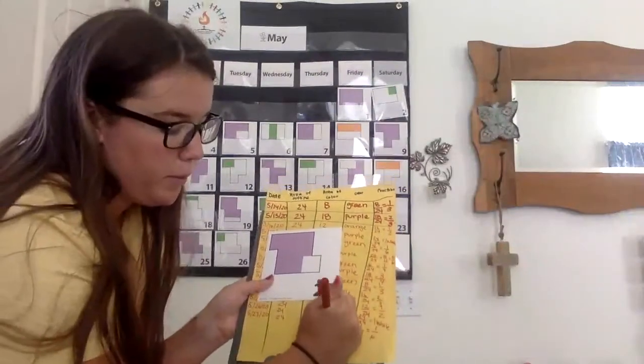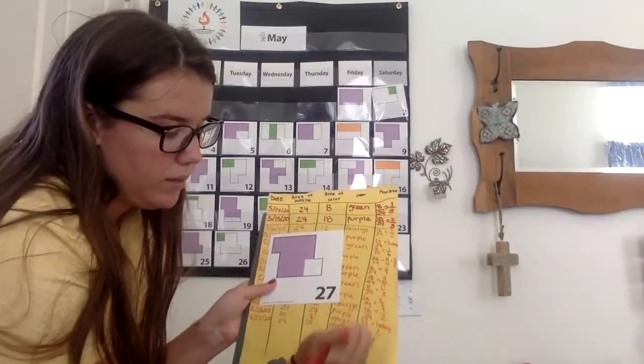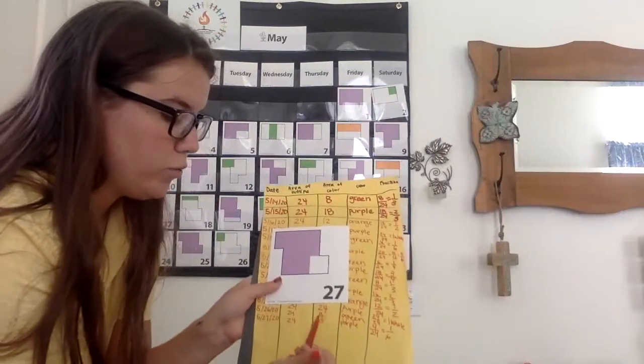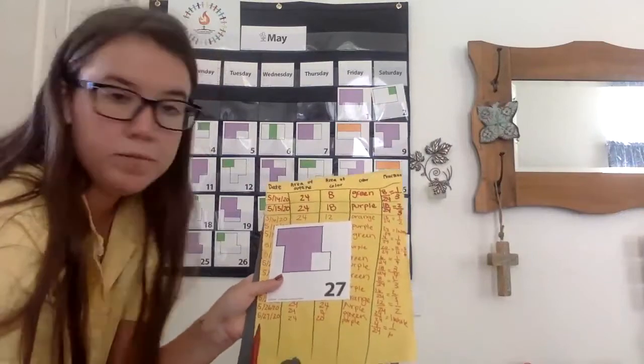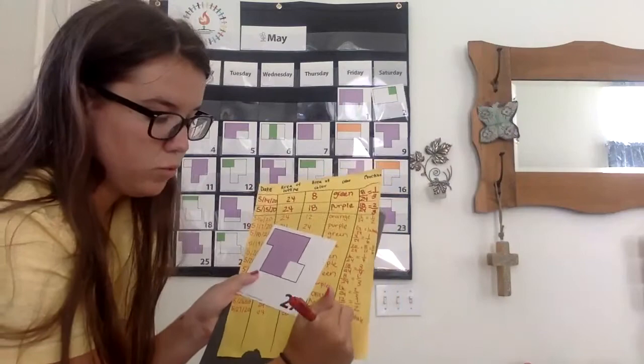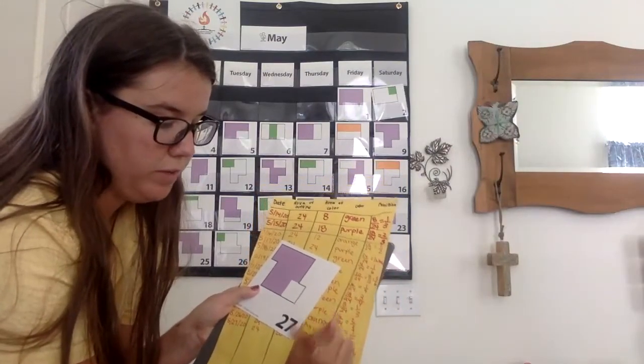Purple, P-U-R-P-L-E. Fraction, numerator over denominator. So 20 over 24.